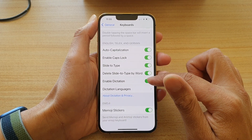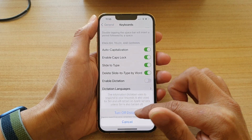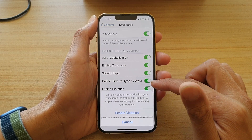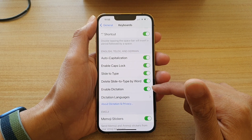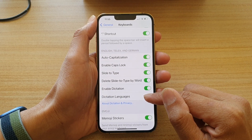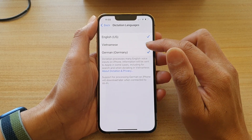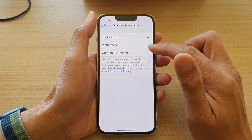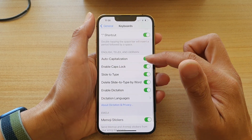Then go to the Dictation section and tap on Enable Dictation. You need to turn it on or off. Once it is on, you can tap on Dictation Languages and here you can choose which language you want to add or remove.